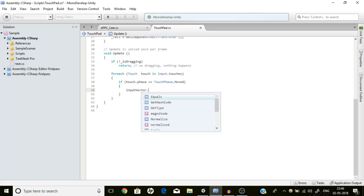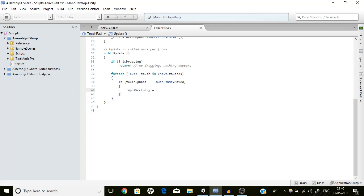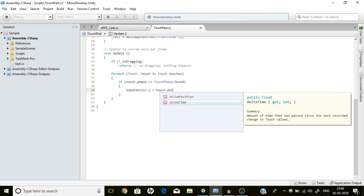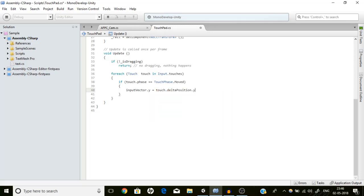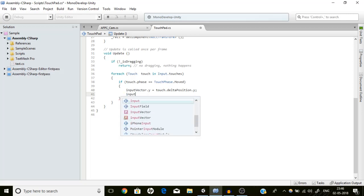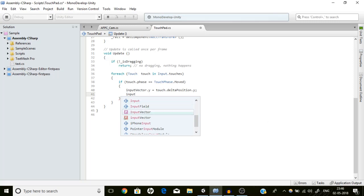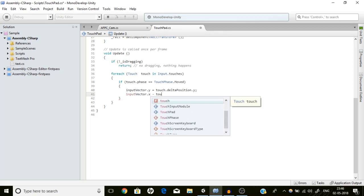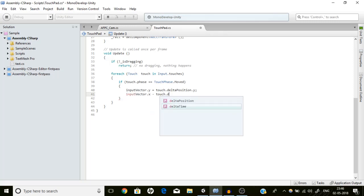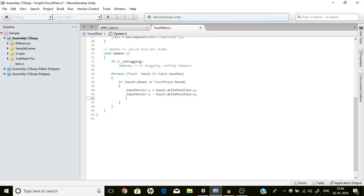If touch.phase == TouchPhase.Moved, we set inputVector.y = touch.deltaPosition.y and inputVector.x = touch.deltaPosition.x.